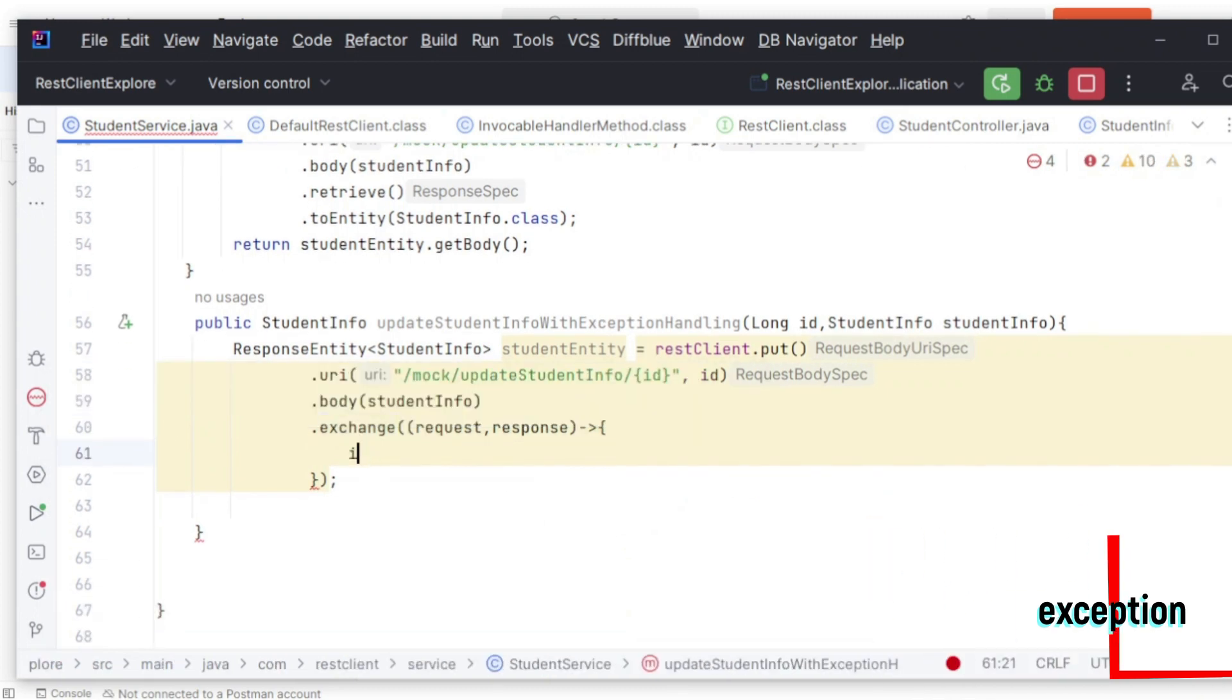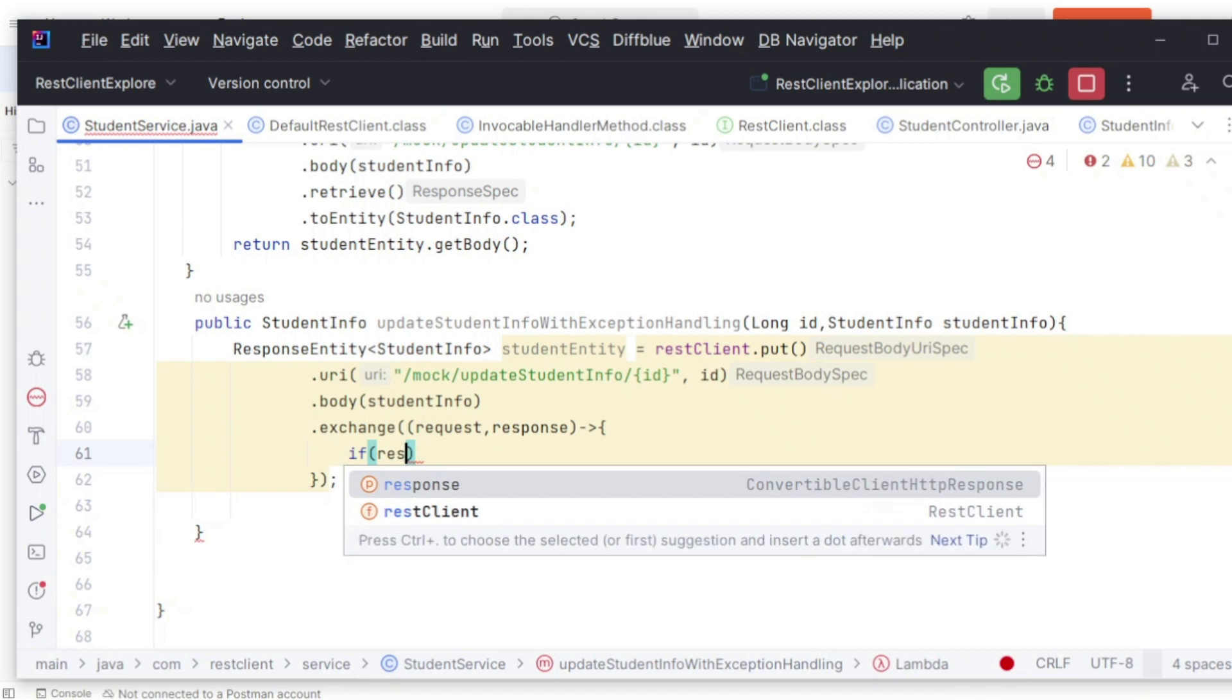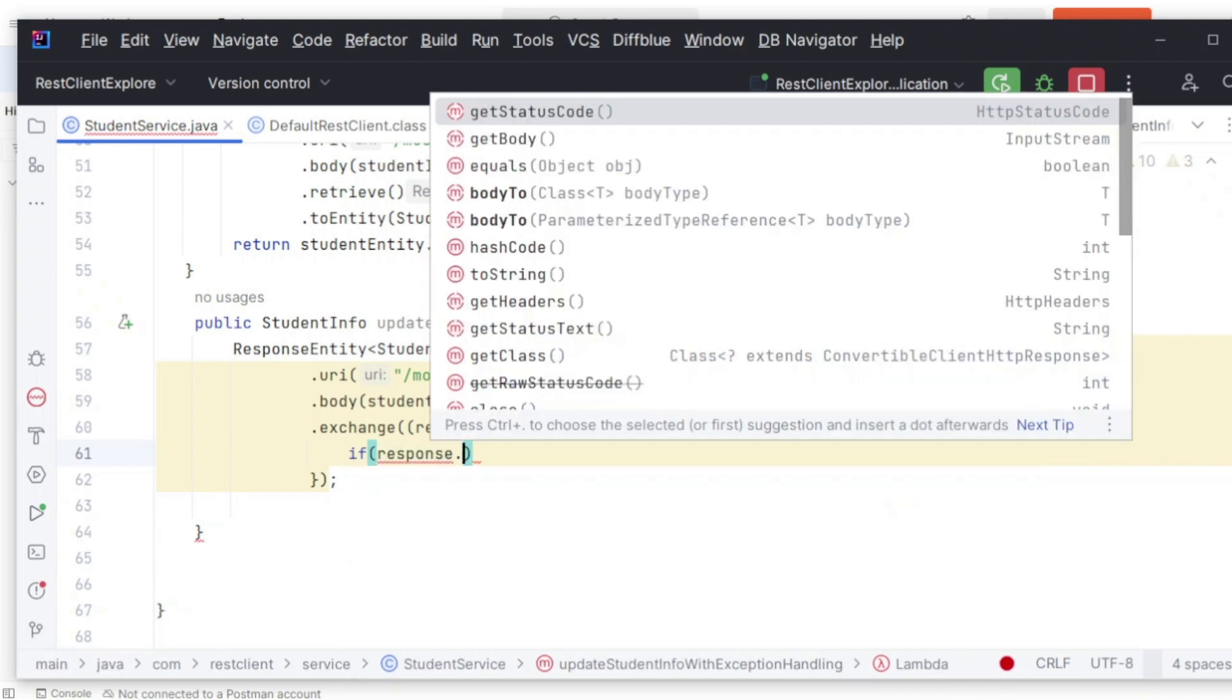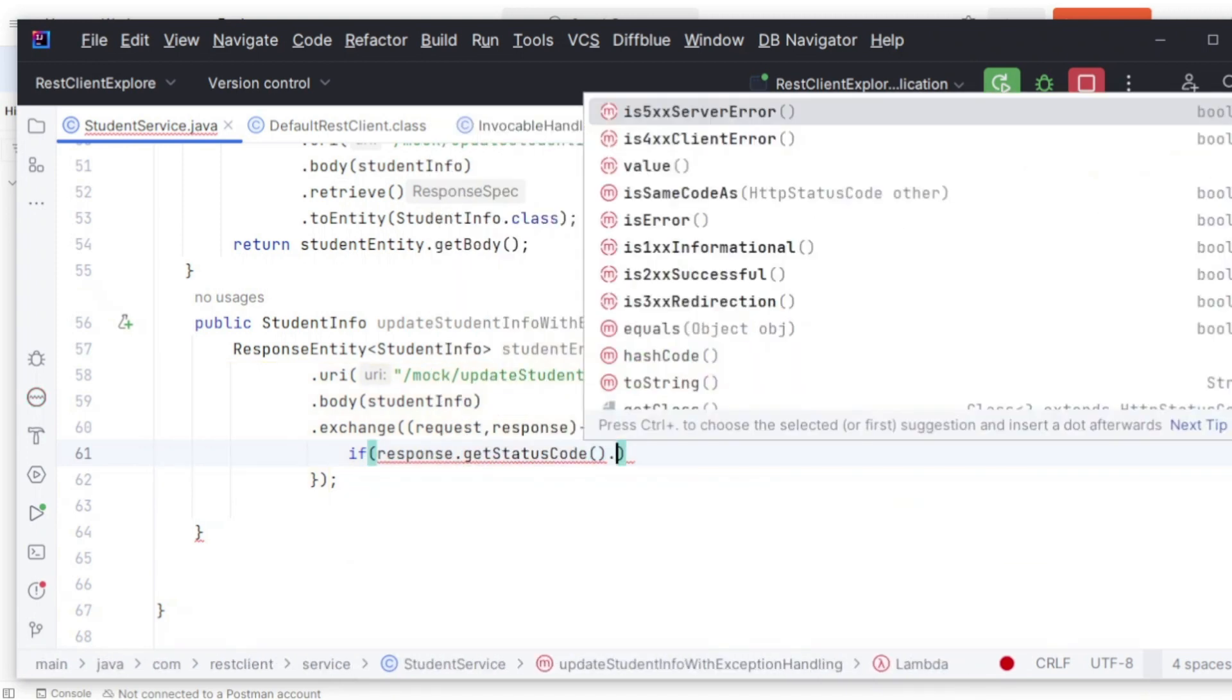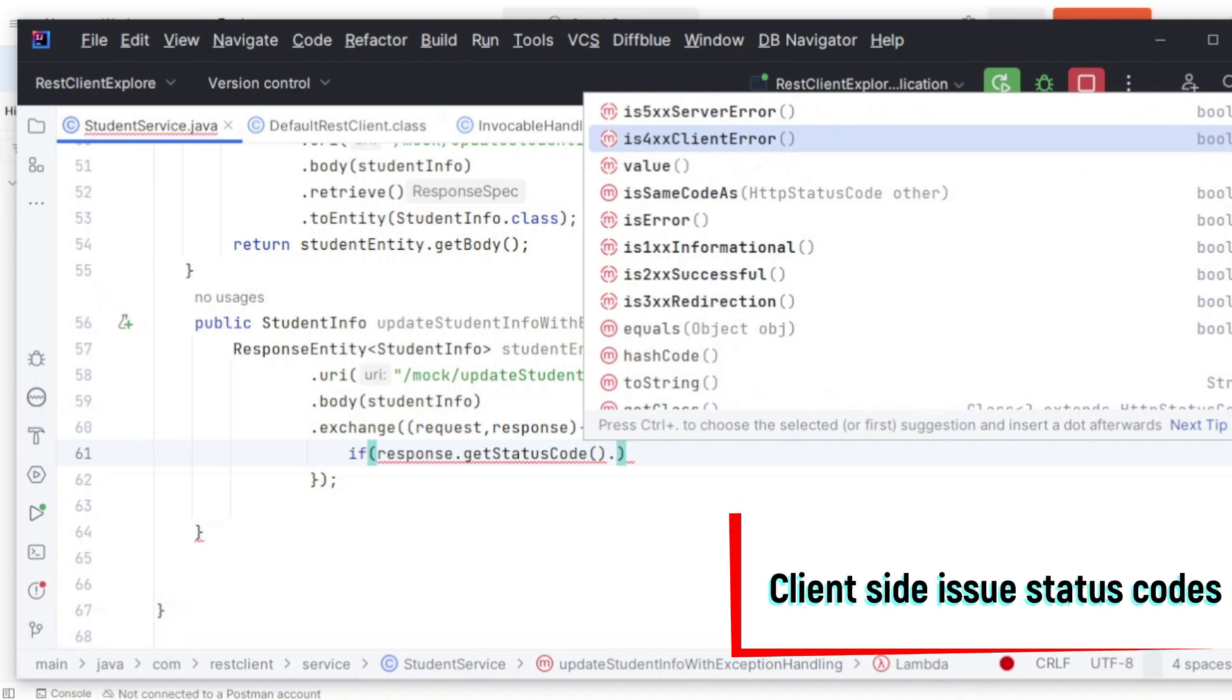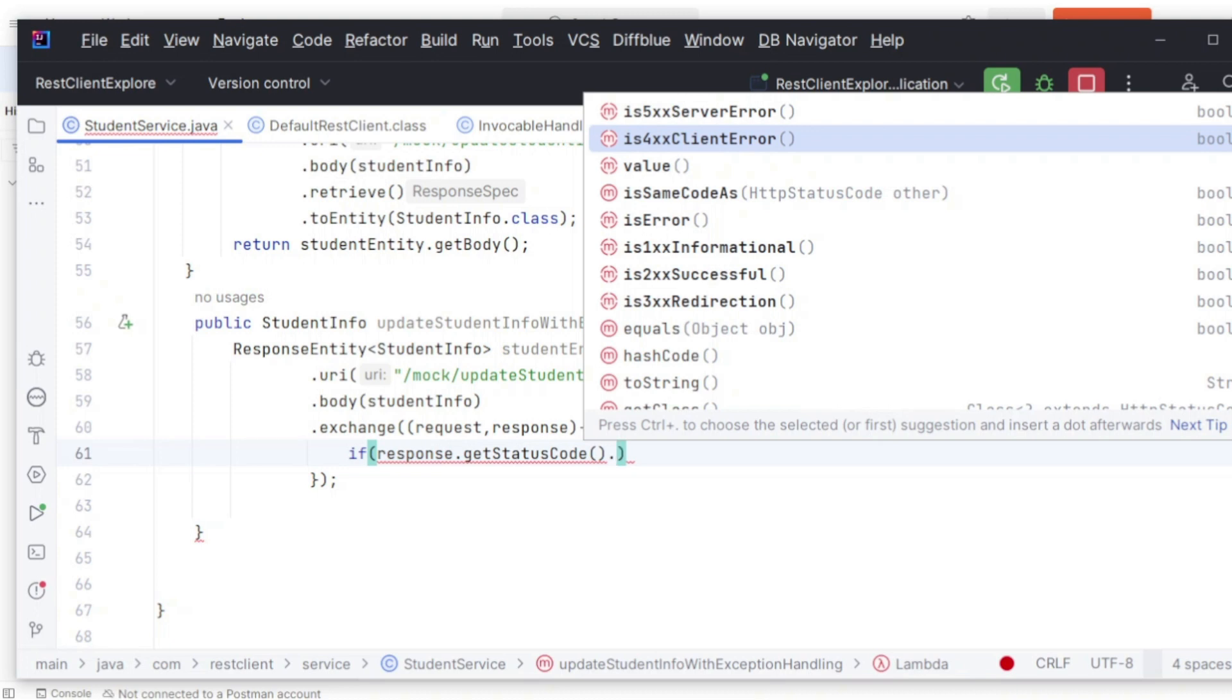As part of this lambda expression, what we can do is if response.getStatusCode() is 4xx, that means all the status codes under 400 will come here—400, 401, some status codes, right? Those are nothing but client-side exceptions.